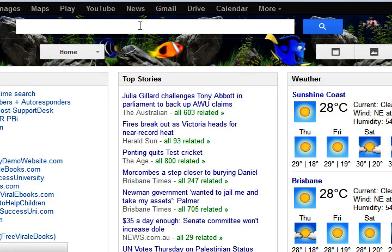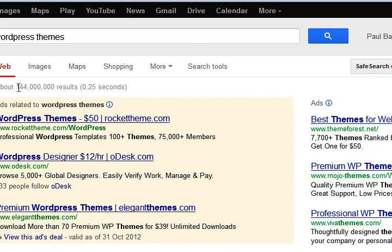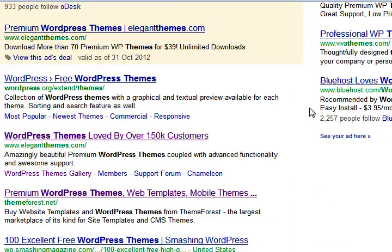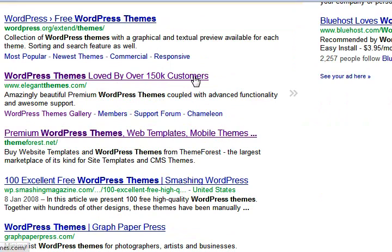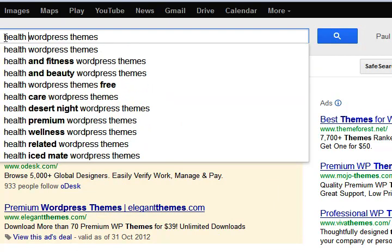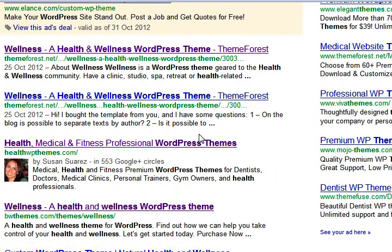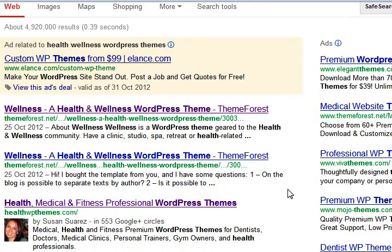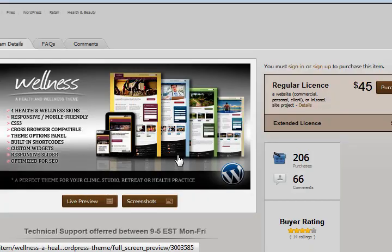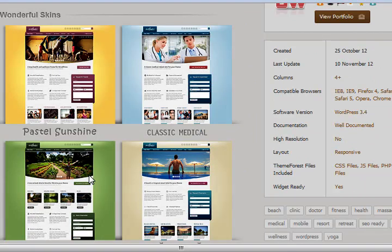Let's get into actually looking for themes. I'm going to Google and searching 'WordPress themes' — 144 million results. That's why it's confusing. Let me narrow it down to something like 'health wellness WordPress themes.' There are plenty of links to scroll through. If I click on one, it opens to a theme page where I can look at a live preview, some screenshots, and more information.